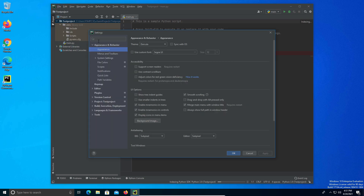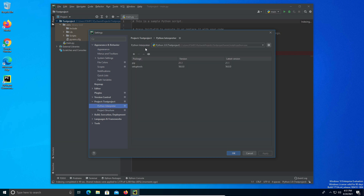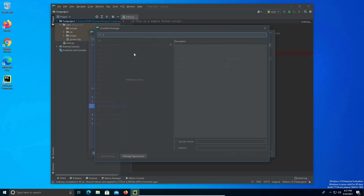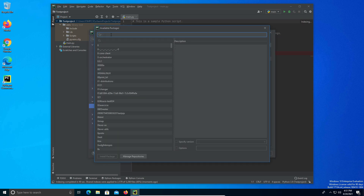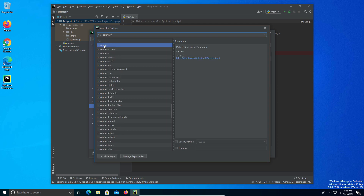From Settings, go down the left-hand column until you see the name of your project, click on it, and then click on Python Interpreter. Click on the little plus sign, and in the search box type in Selenium. It should be the top option — make sure it's selected and then click Install Package.